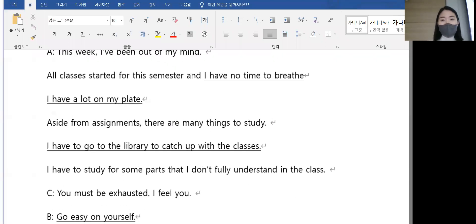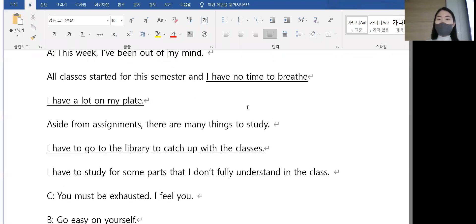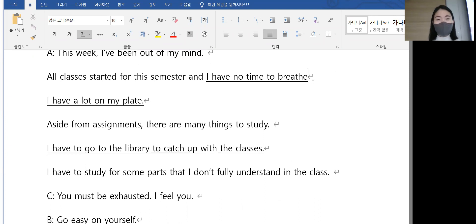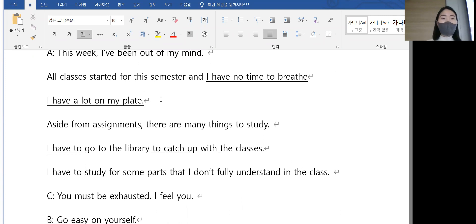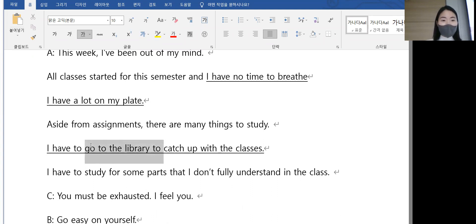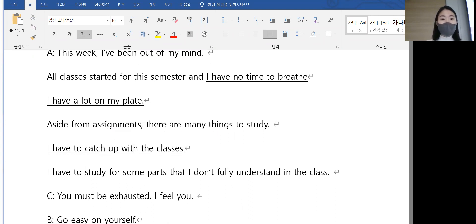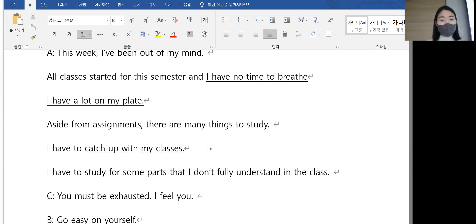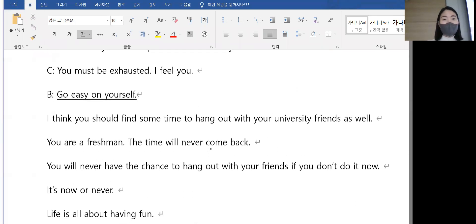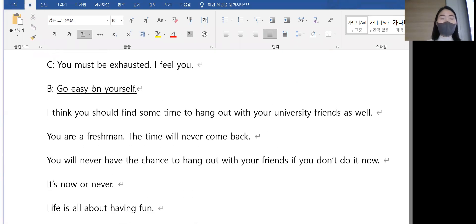So let's see. I have no time to breathe. 저는 숨 쉴 틈도 없어요, 너무 바빠요. I have a lot on my plate. 너무 할 게 많아요. I have to catch up with my classes. So go easy on yourself.